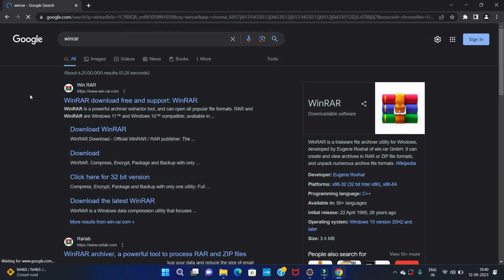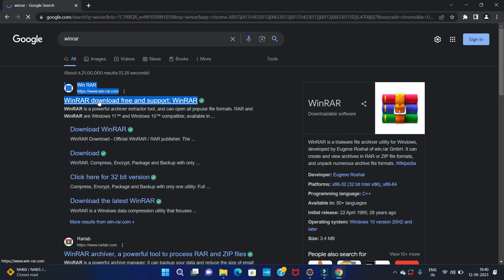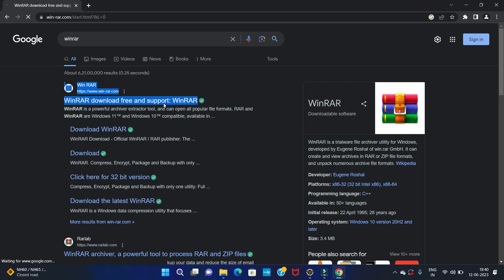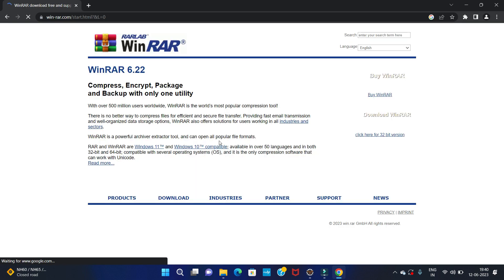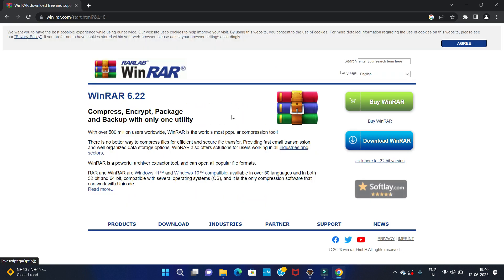After that you can see the first website, that is WinRAR.com. Click on that website. After that you will get this interface.